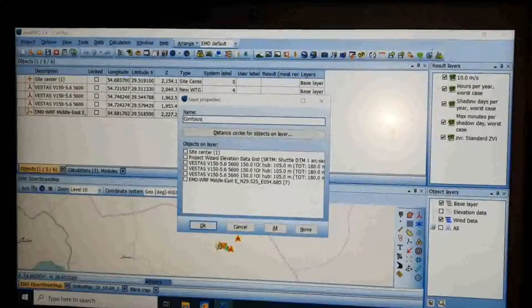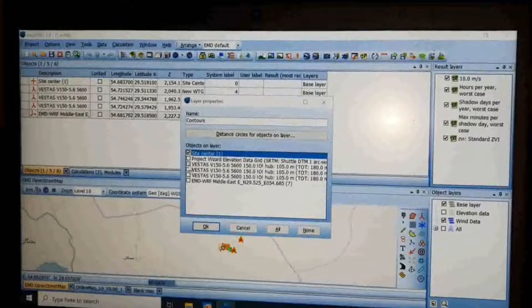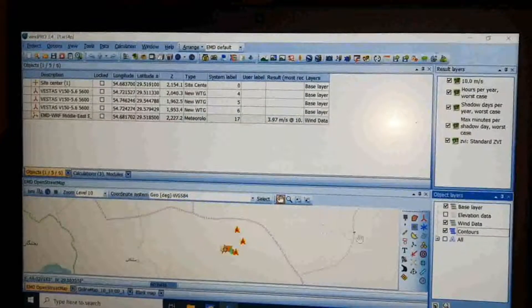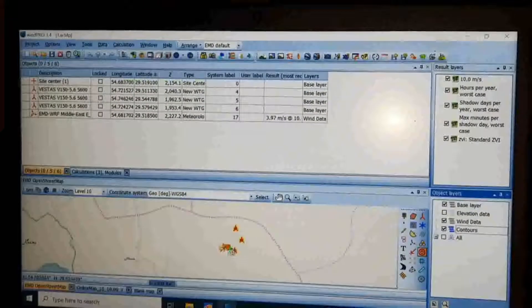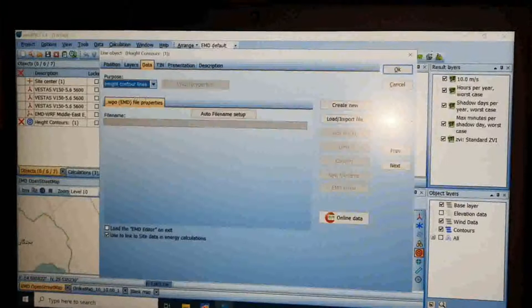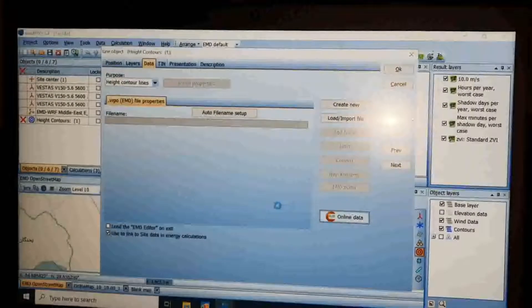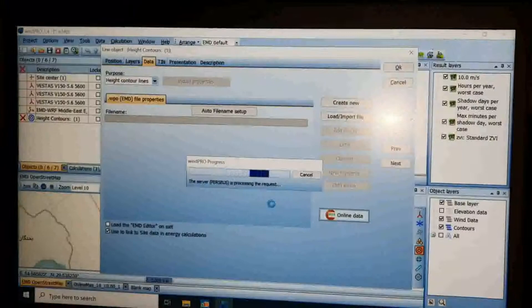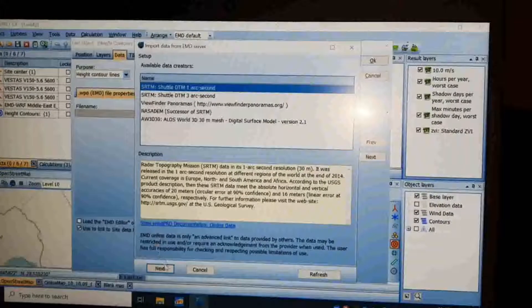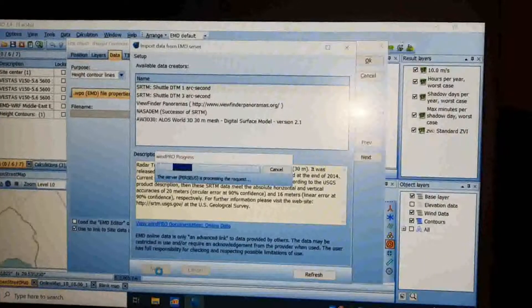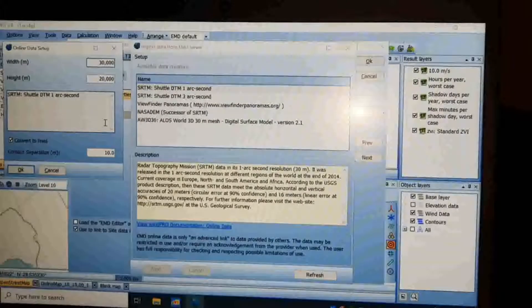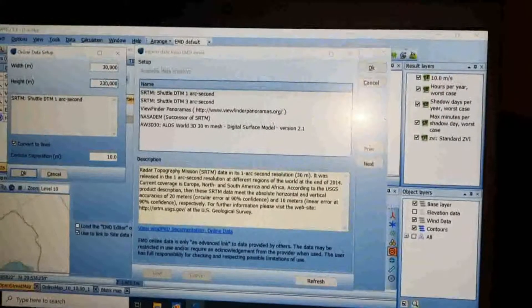Now add another layer and name it 'Contours.' Check the site center and turbines to be shown on this layer. Select Line Data to insert on the map near the site center. Choose the height as the purpose and click on 'Online Data.' Choose the area dimension, for example 30,000 meters, and click OK.